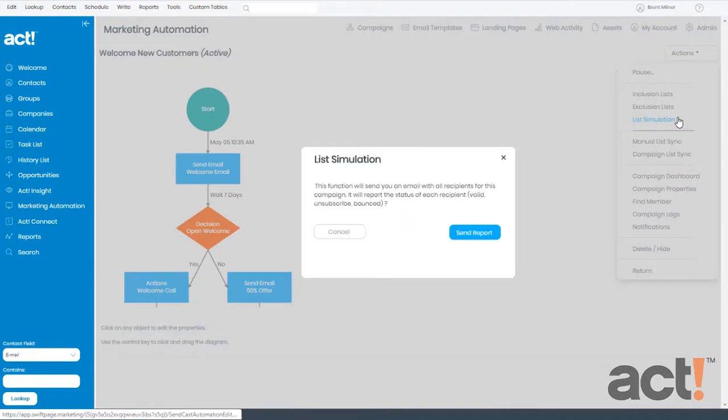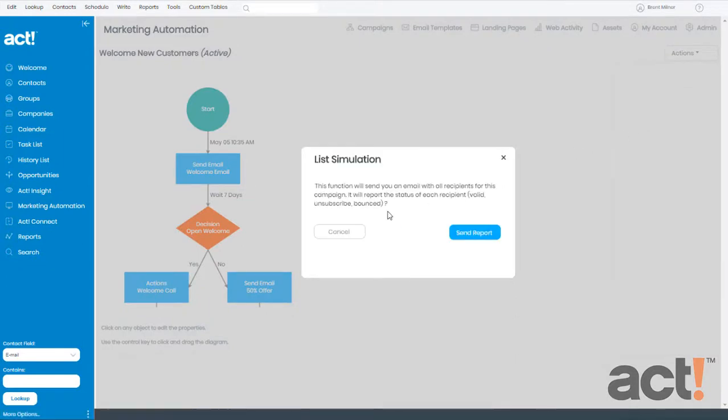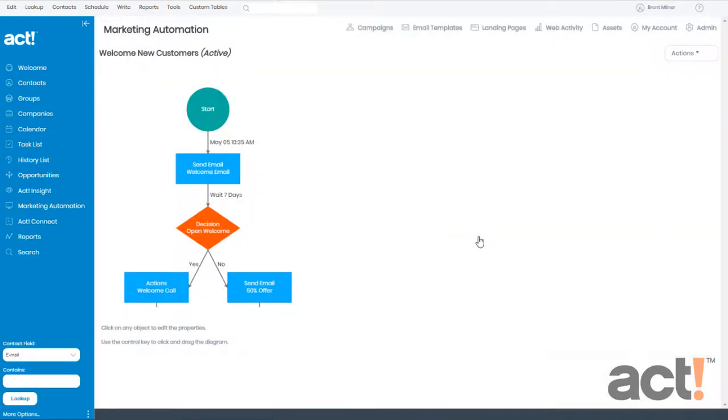In this window, you'll see a summary of what's about to happen. ACT Marketing Automation is going to email a spreadsheet to you that contains a list of all of the email addresses assigned to this campaign. To receive this, just click Send Report.